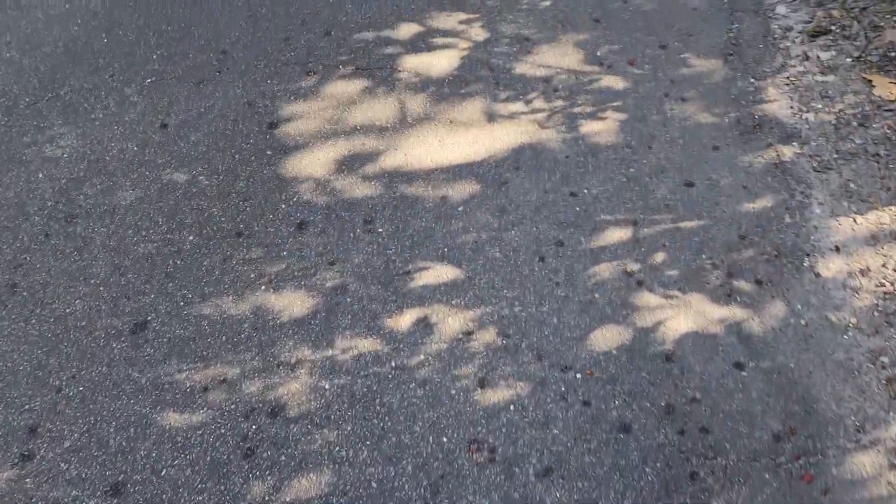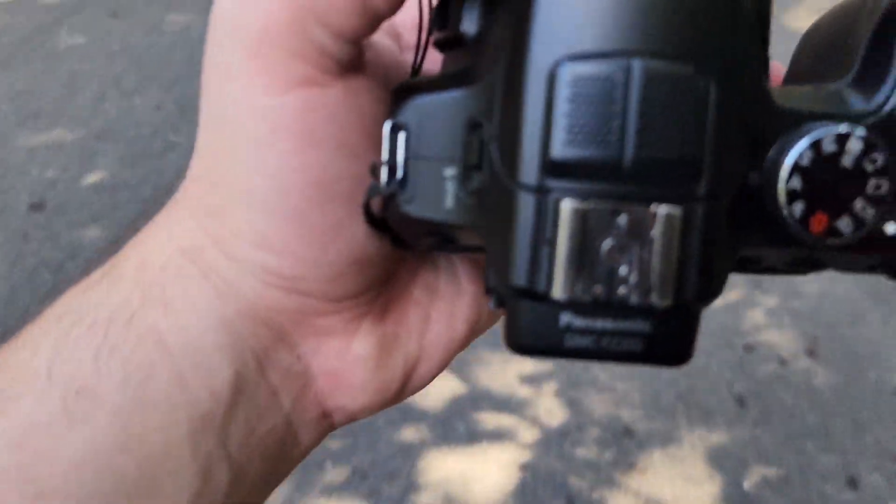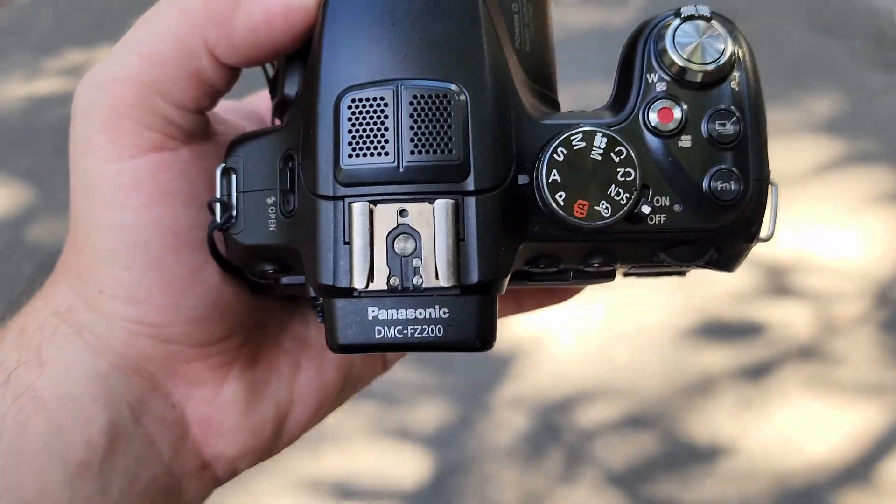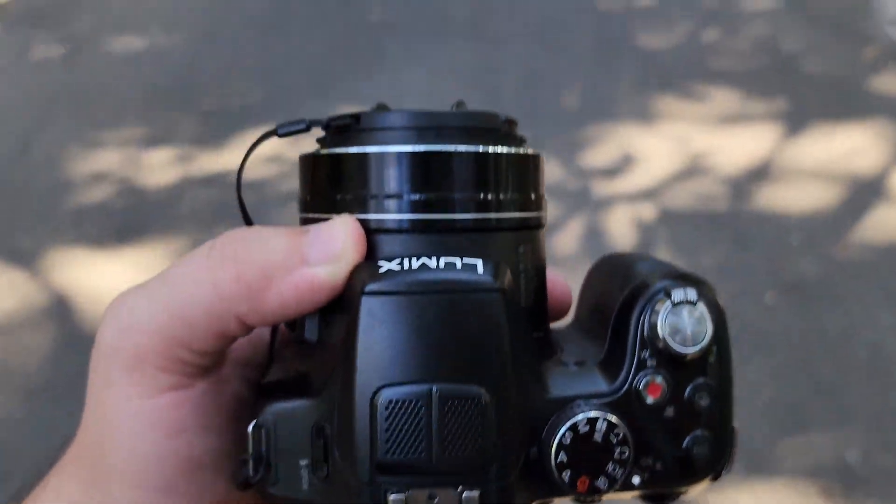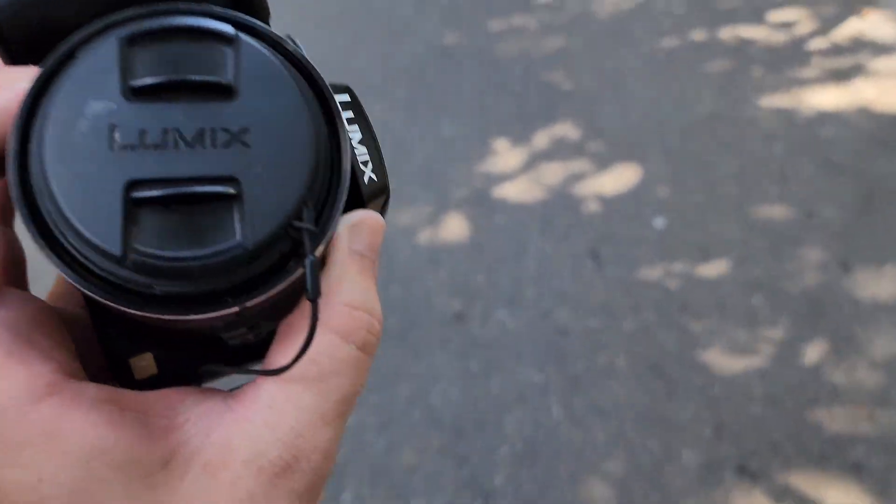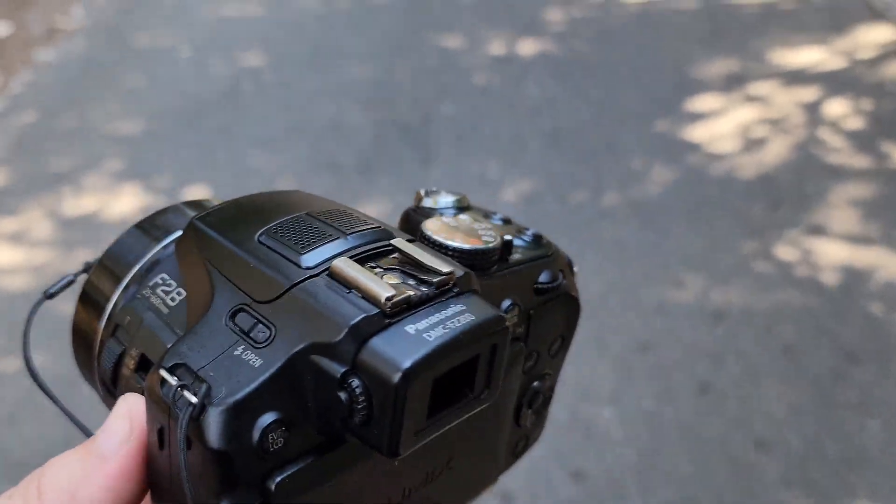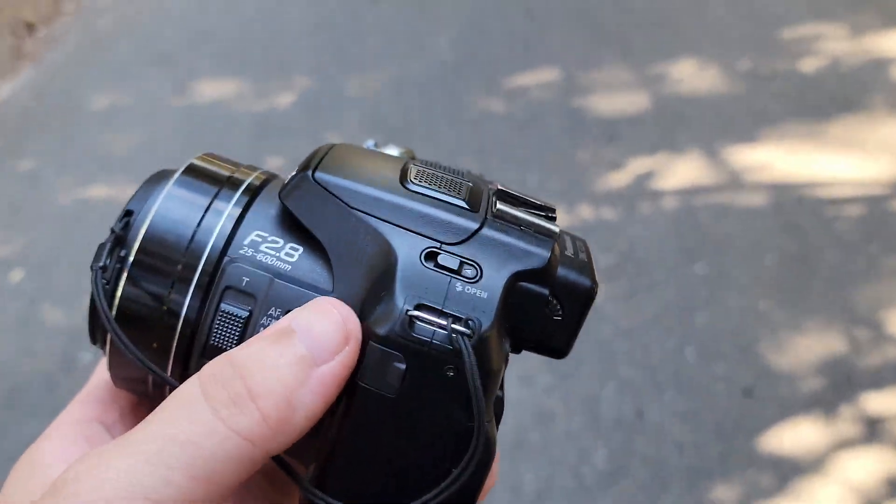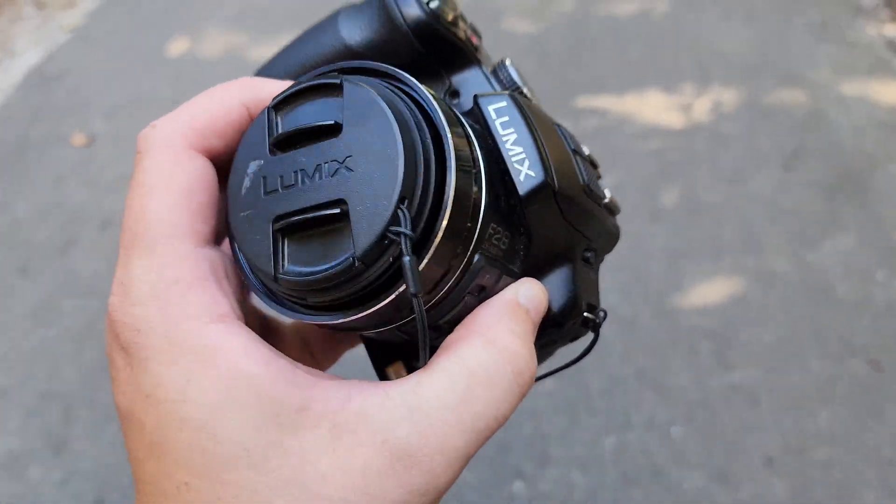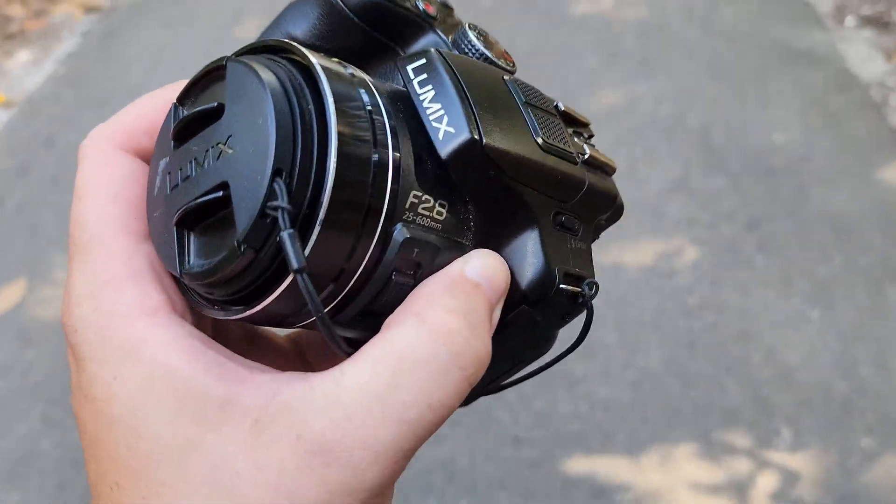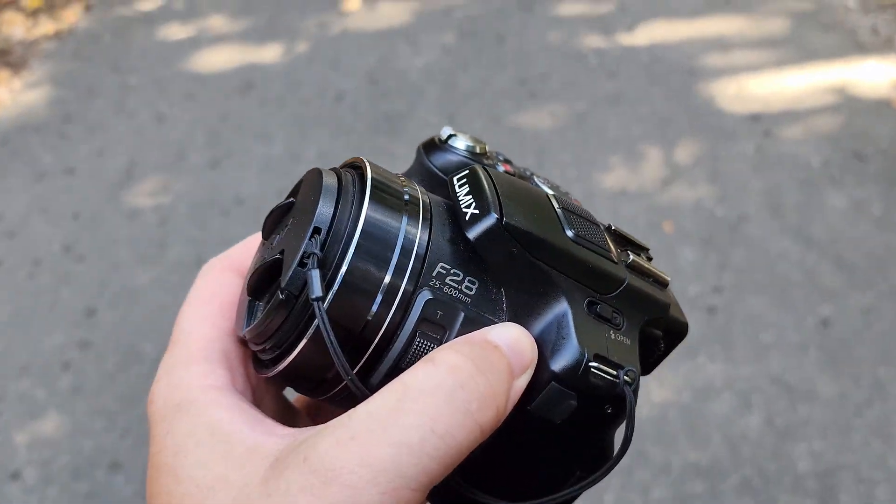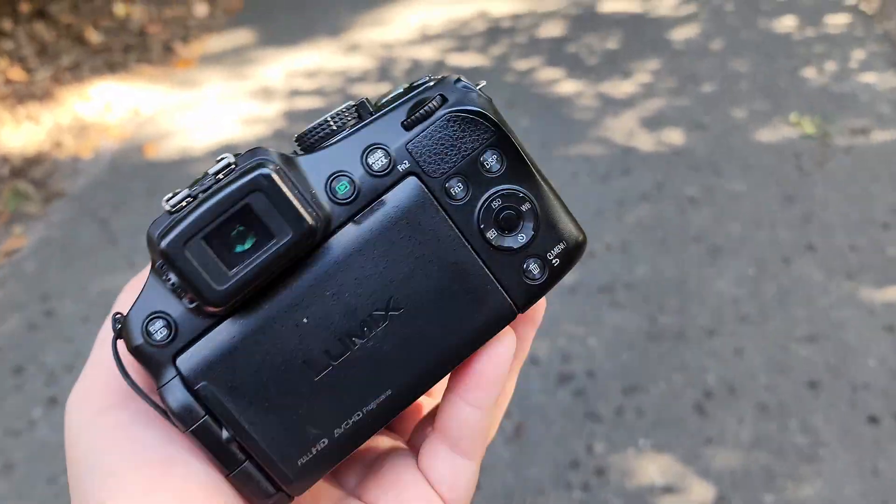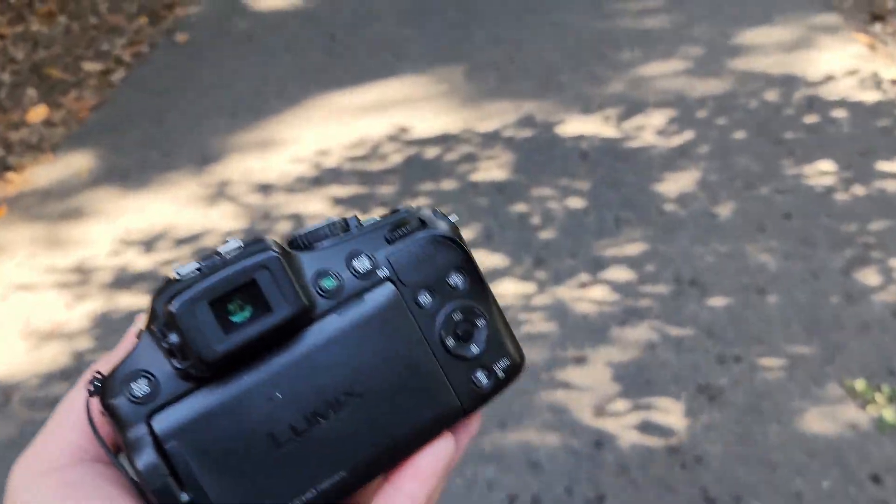Today I'm going to teach you something about infrared photography. I have here a Panasonic bridge camera that I have modified. I removed the IR filter on the sensor so it can take color infrared photos.